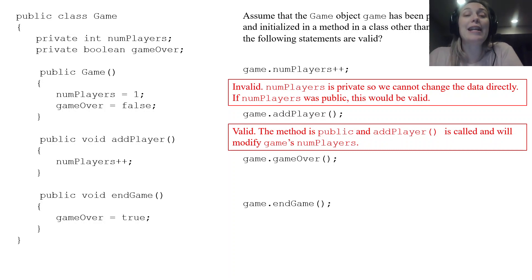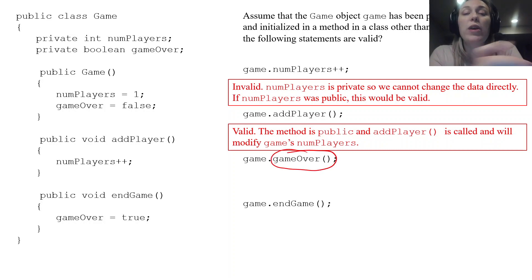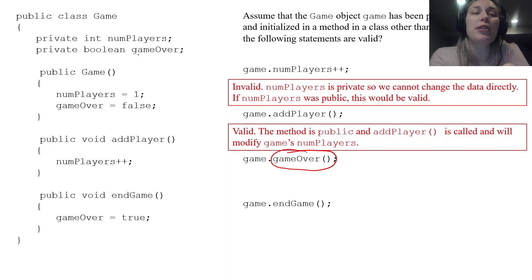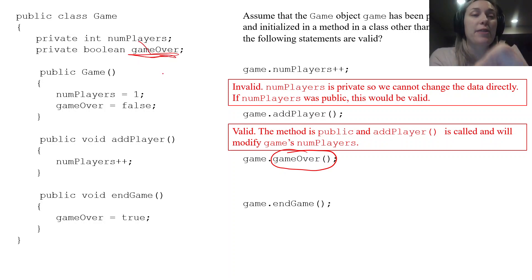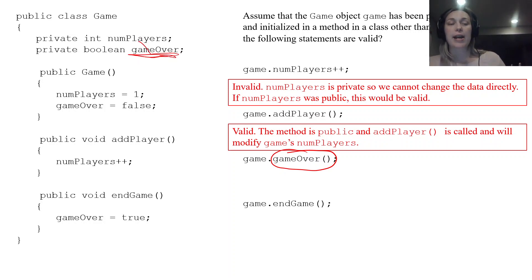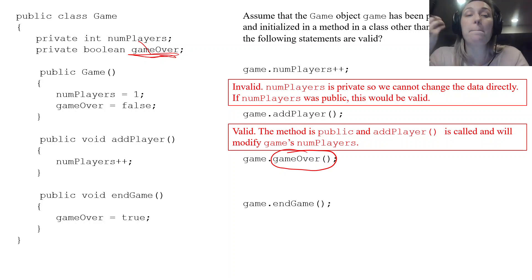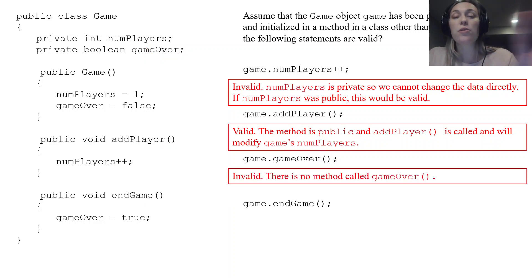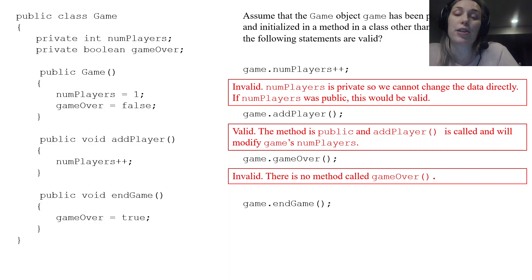The next one: game.gameOver(). The parentheses signal a method call, so Java looks for a method called gameOver — not the instance variable. If you notice, there is no method called gameOver in the class. So this is an invalid statement and you'll get a compiler error.